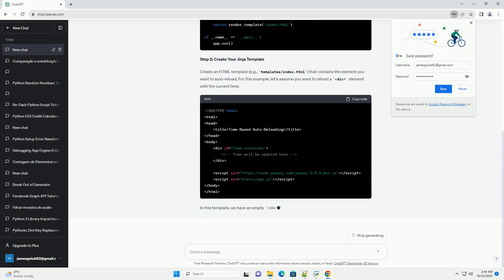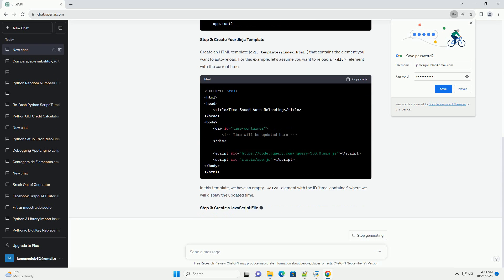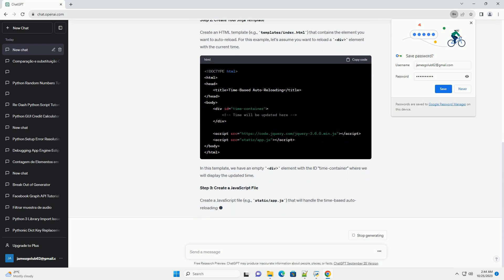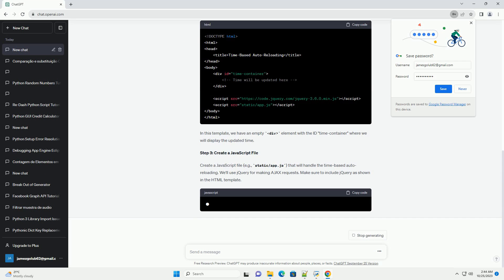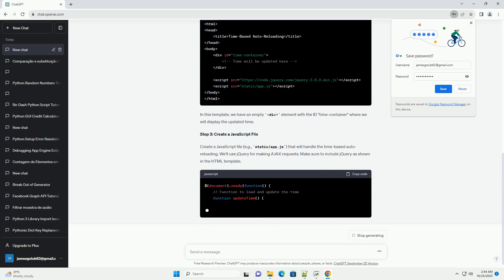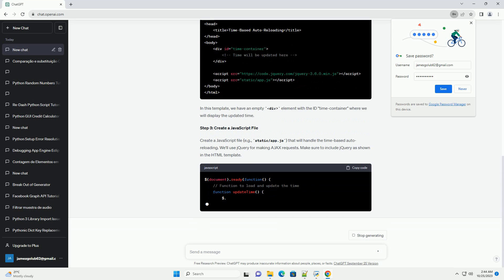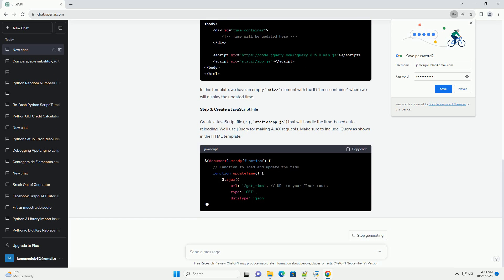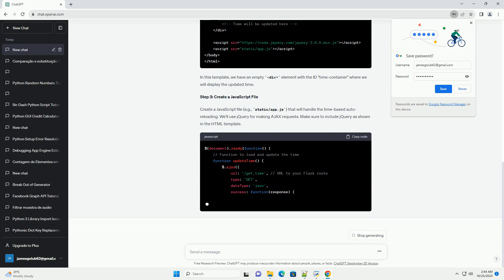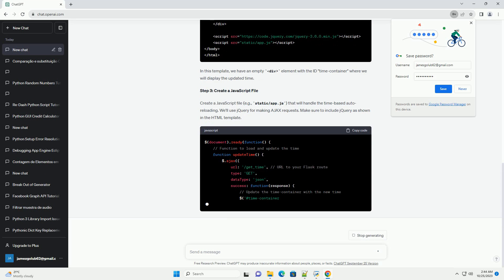Step 2, create your Jinja template. Create an HTML template, example template/index.html, that contains the element you want to auto-reload. For this example, let's assume you want to reload a DIV element with the current time.